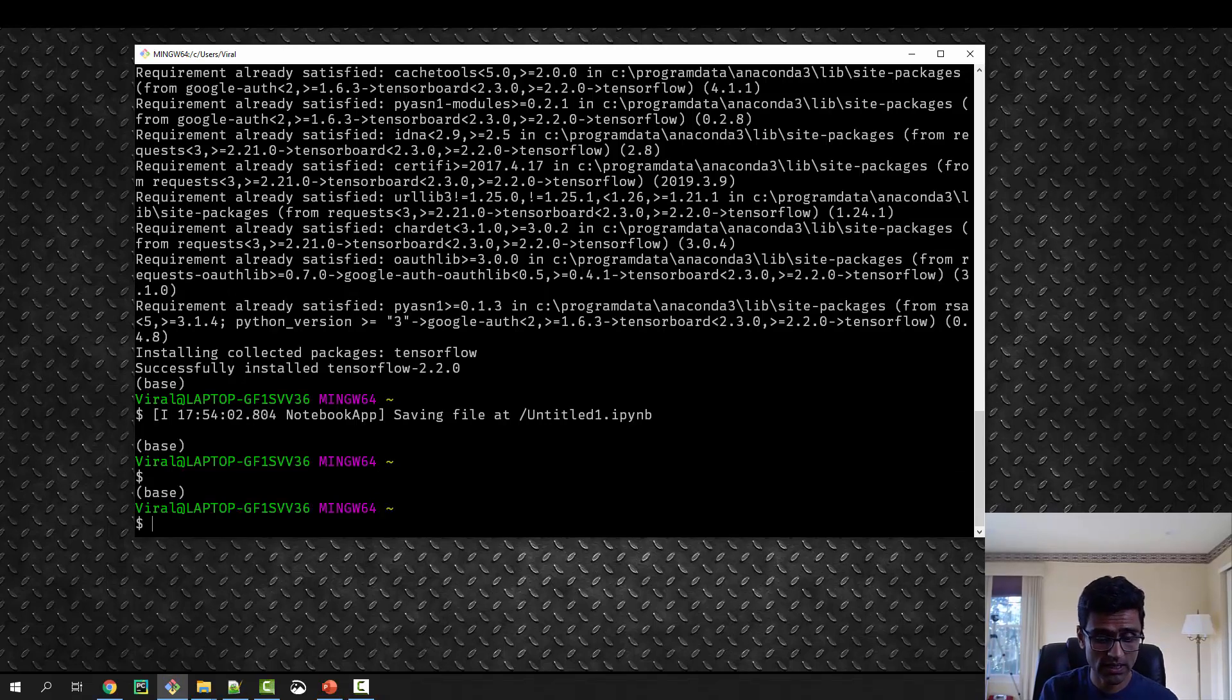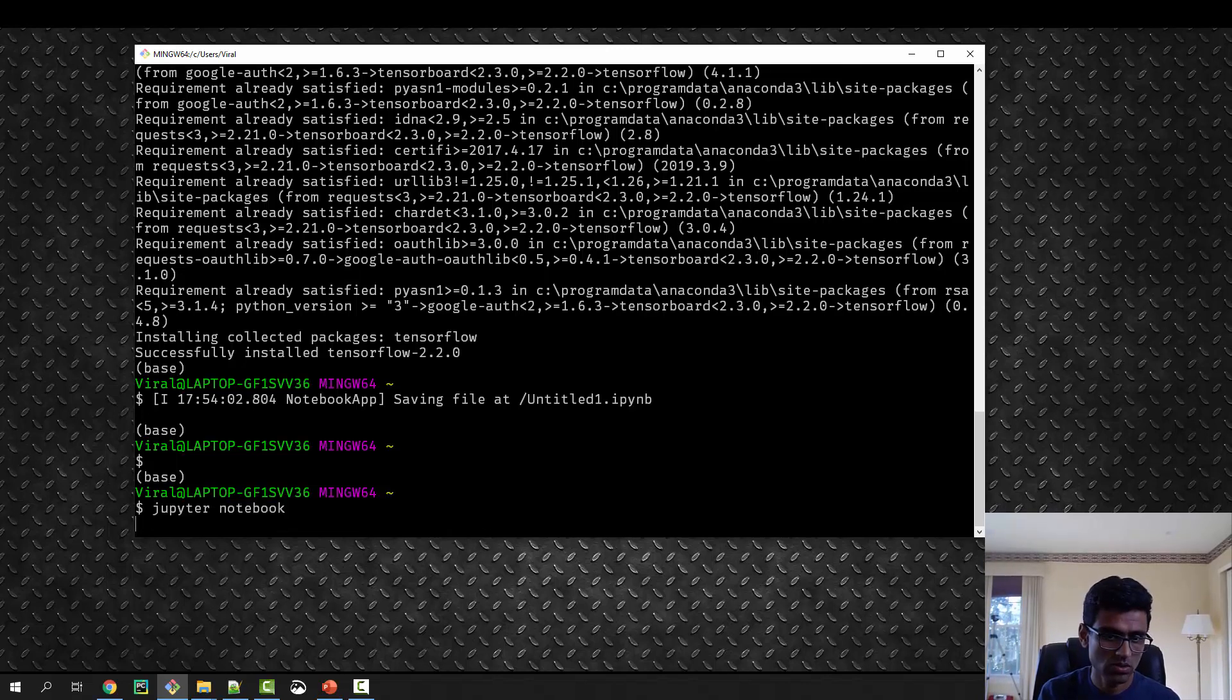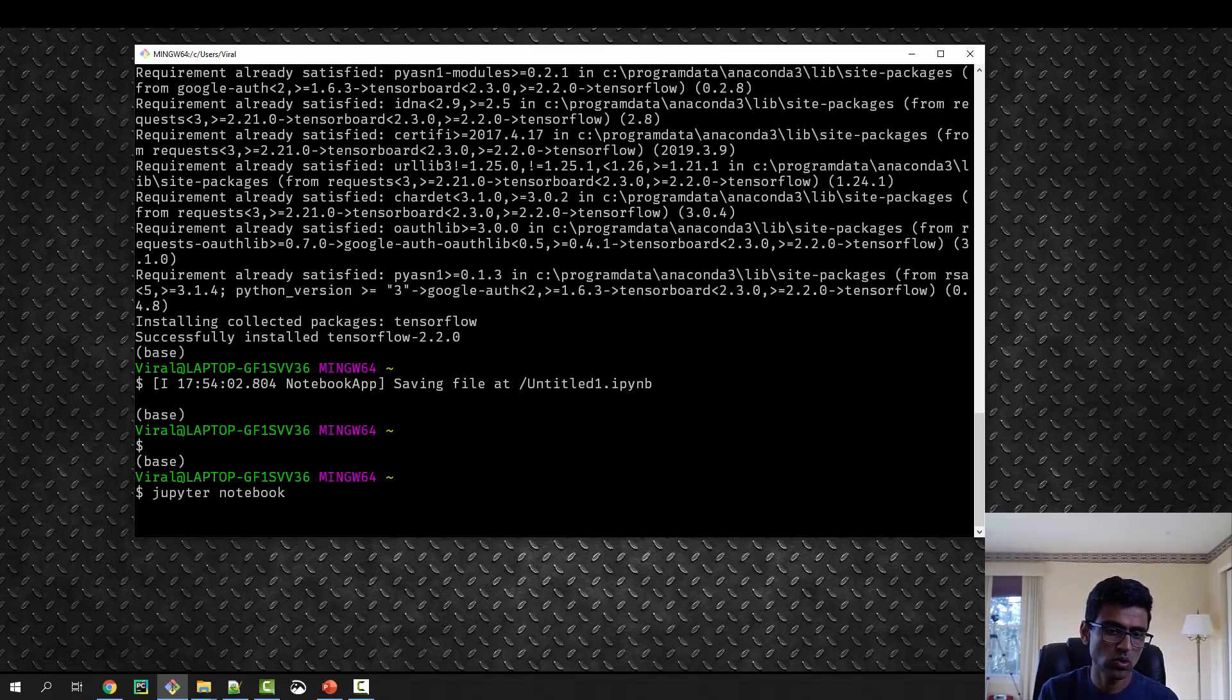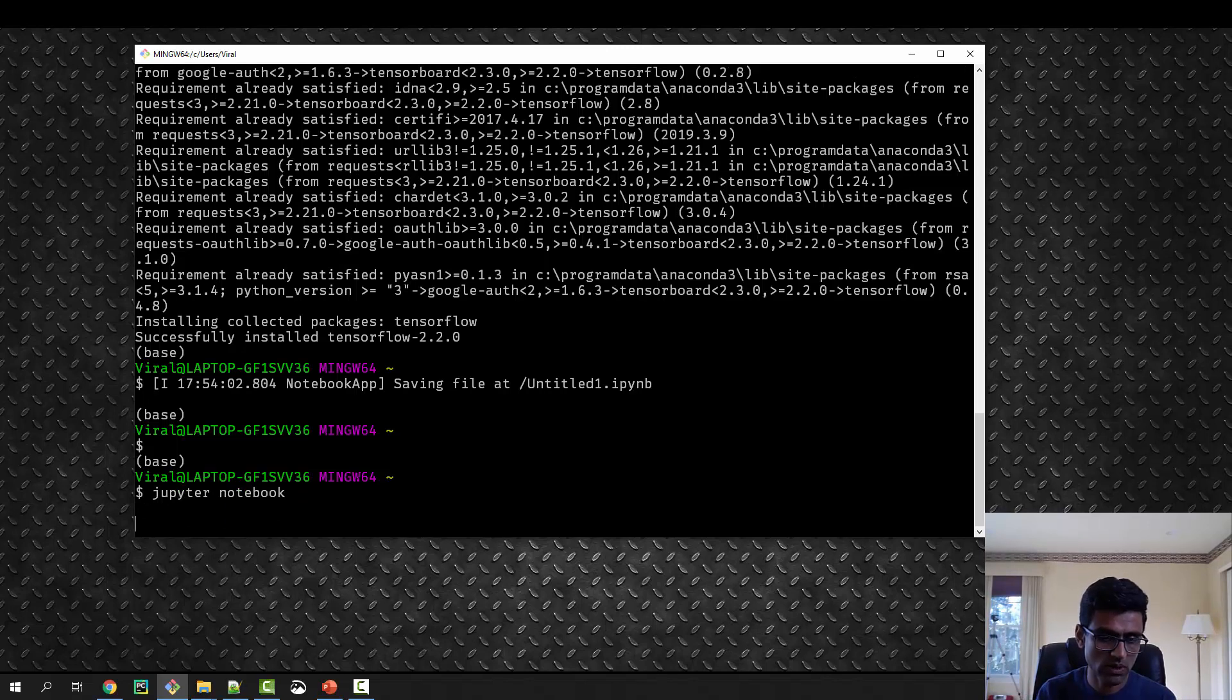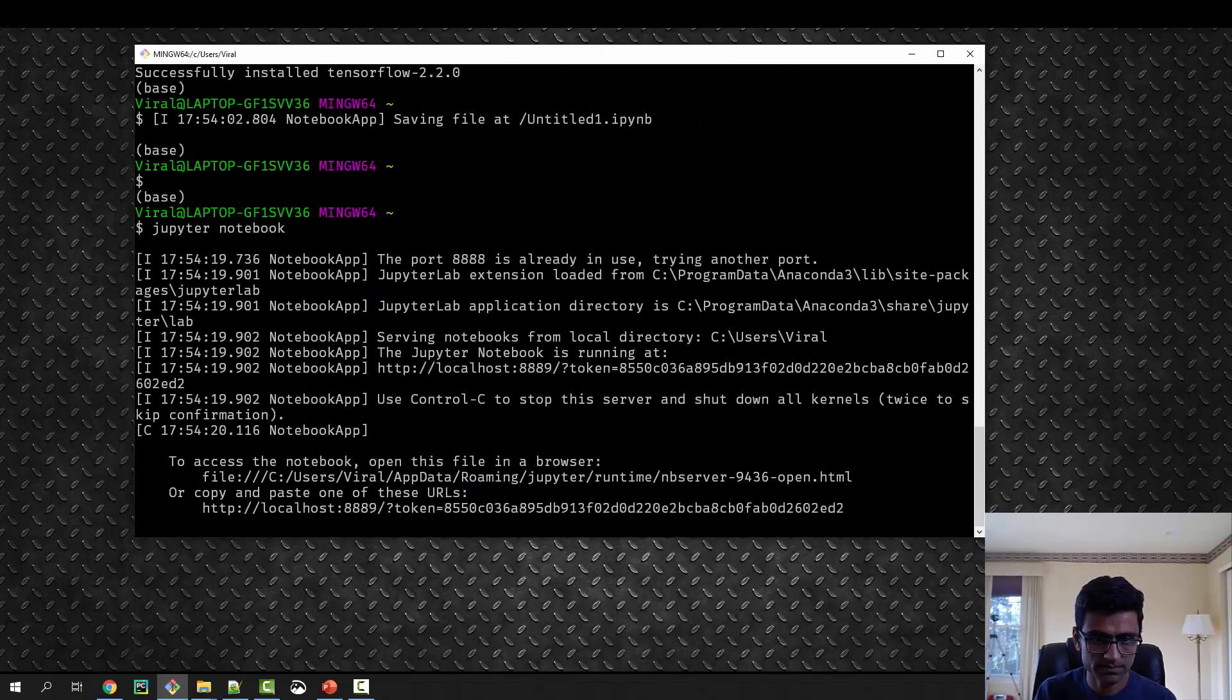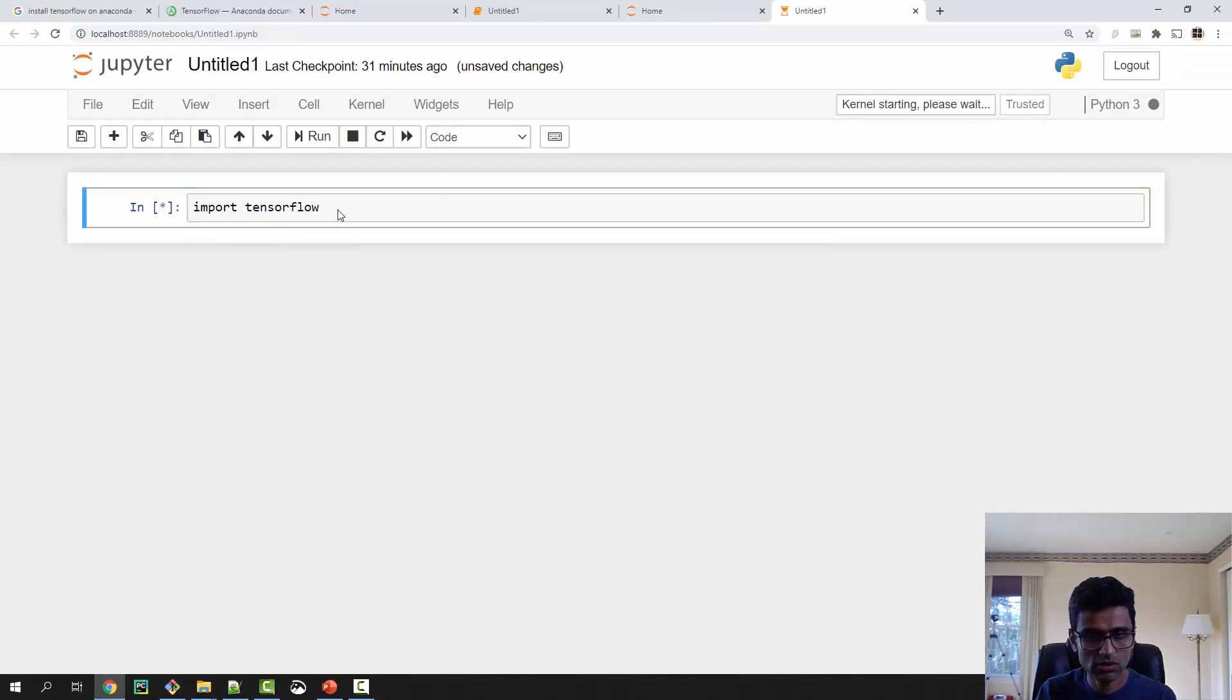Now again, you can use the Jupyter Notebook command to launch the same notebook. We'll try to import TensorFlow and see what happens. Let's see if this works this time or not.